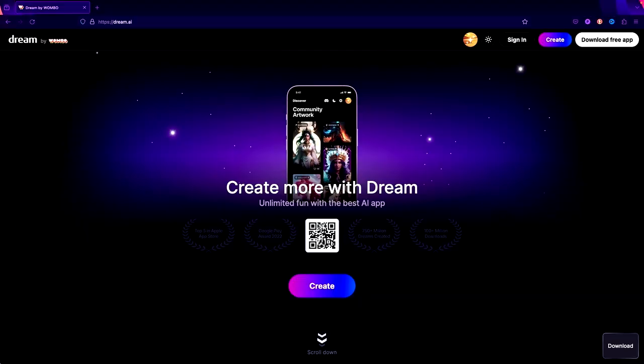I've gotten into this whole AI thing lately, and I really get off on this new AI app called Dream. It's by a company named Wombo. This is their website — if you go to dream.ai, you can download it there or from the app store.